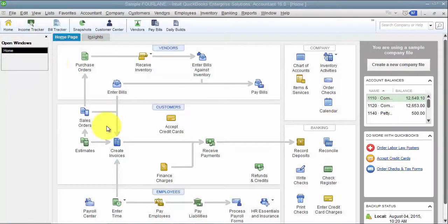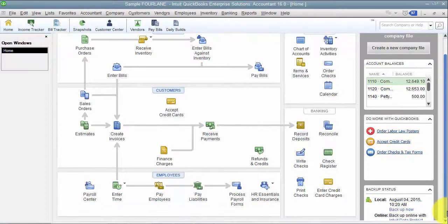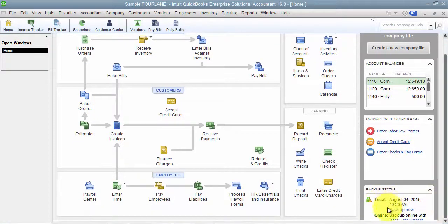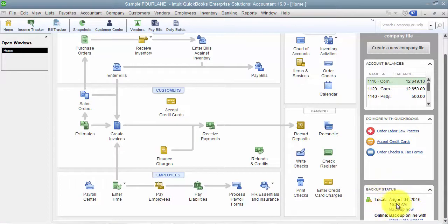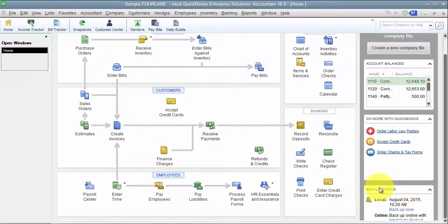So inside of QuickBooks, we also have down here on the side, I have it in HD quality so it's hard to see, we also have in Enterprise, our backup status. So in QuickBooks Enterprise, you get online backup for free. I think it's up to 10 gigs or something like that, and that is also different.